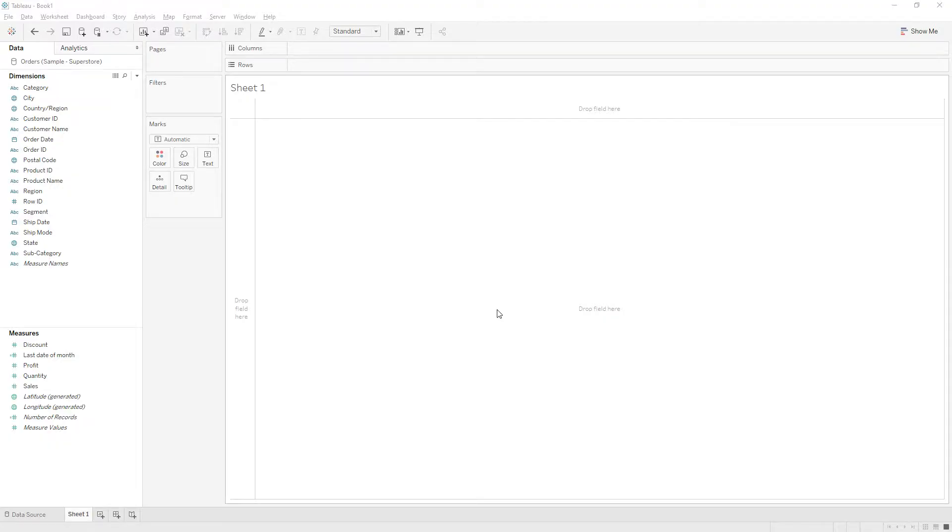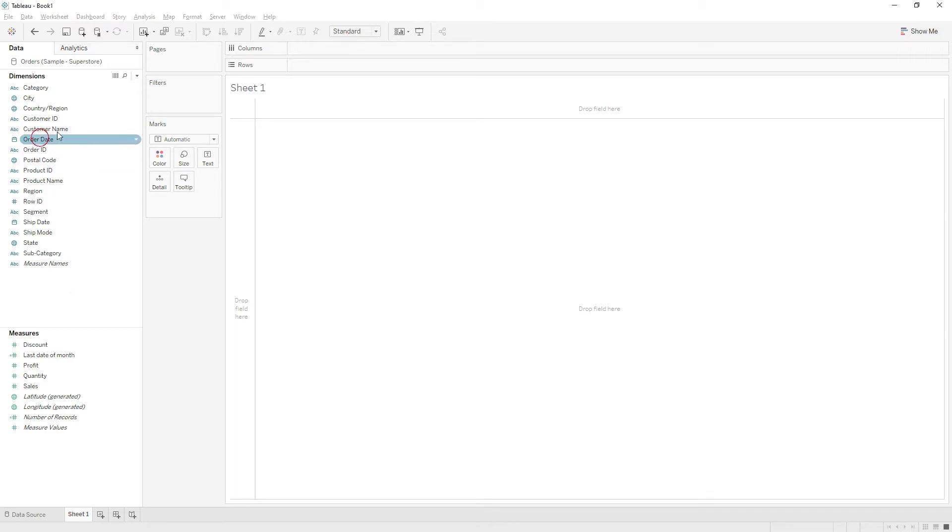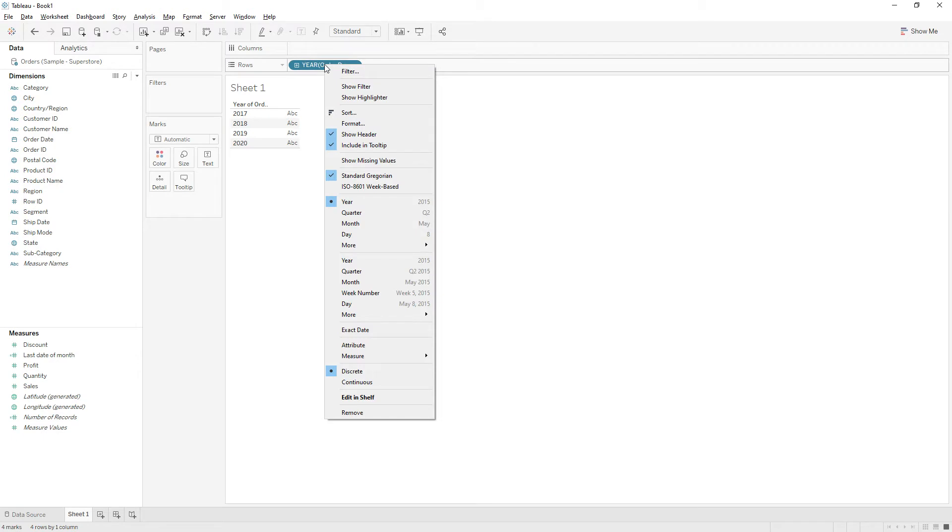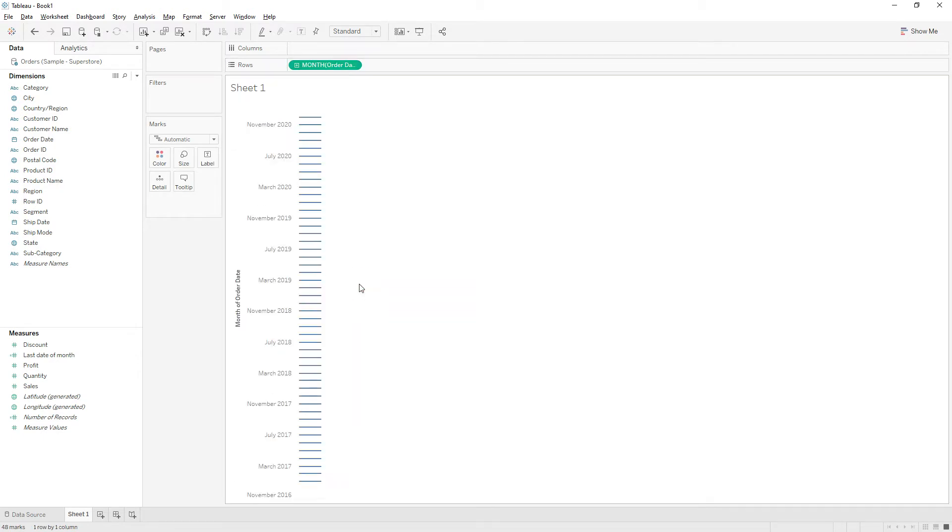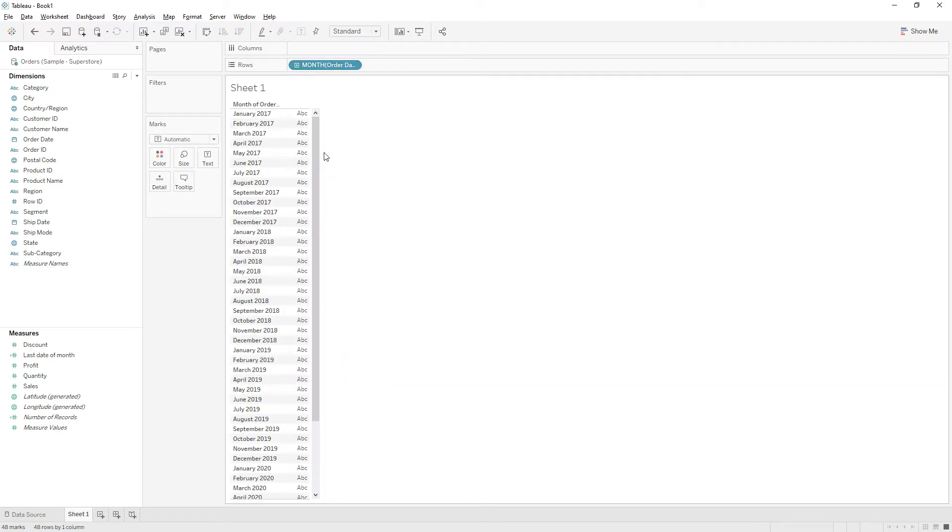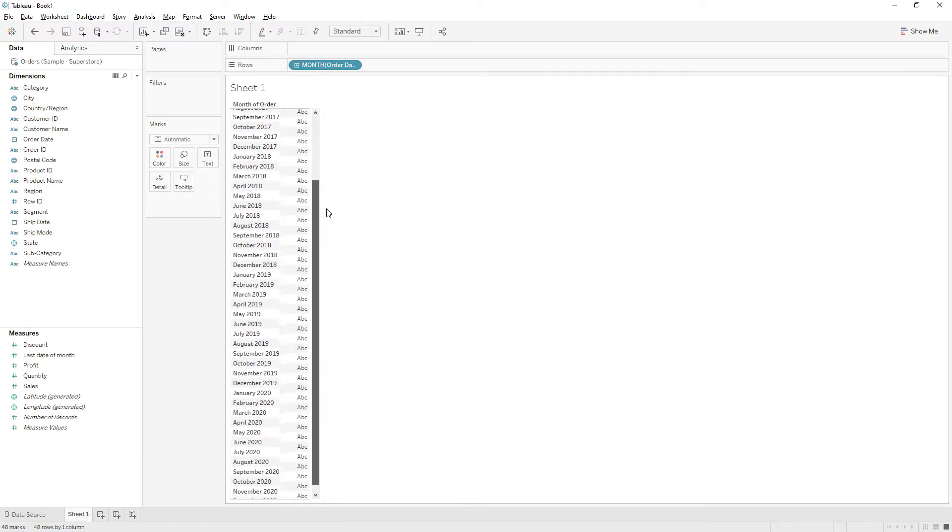Hi friends, today I'm going to explain how to calculate end of month calculation. Let me drag order date to the rows and right click and choose month, and again right click and choose discrete. So now we have month of order date.